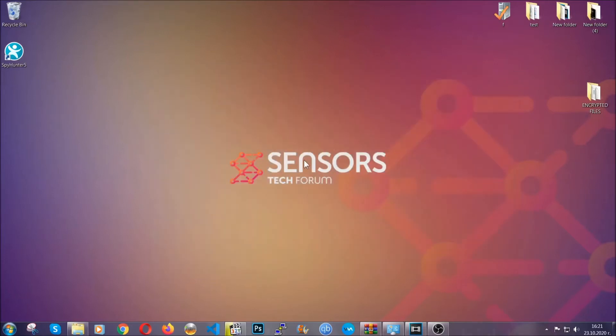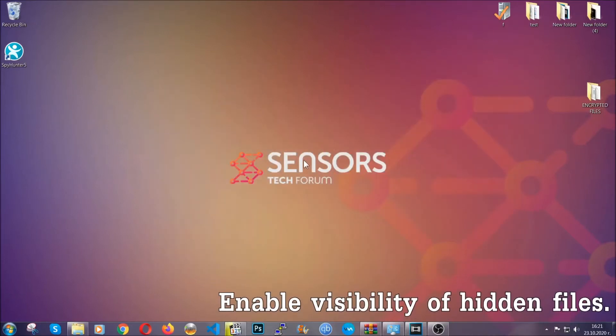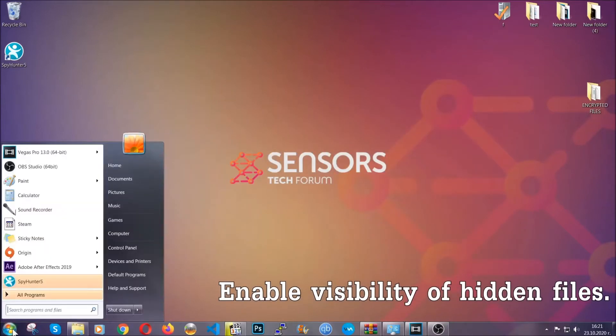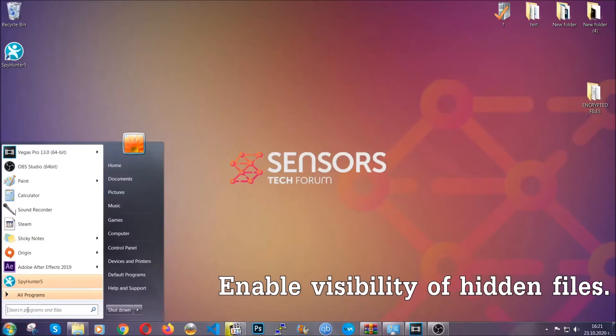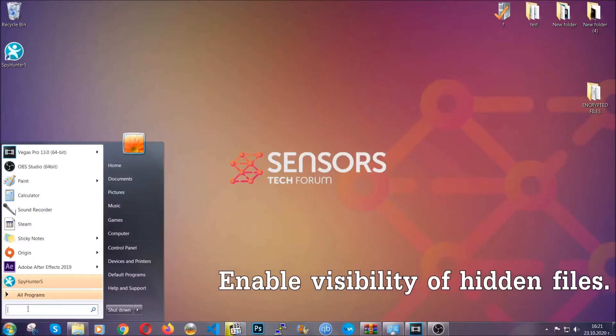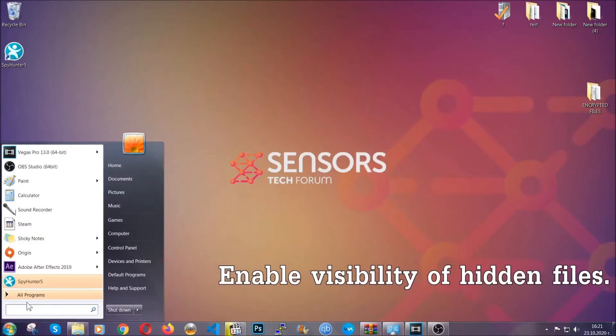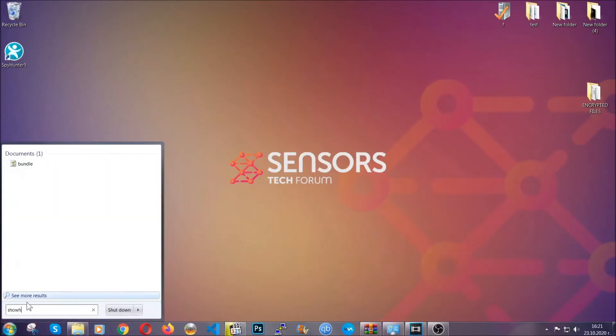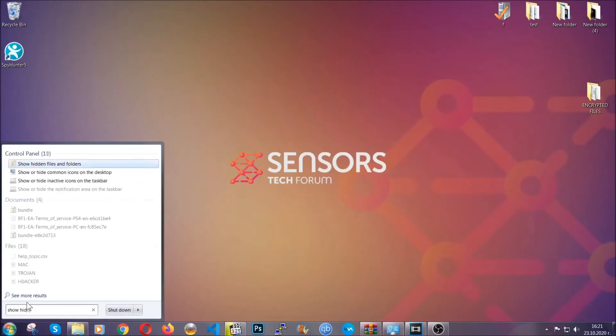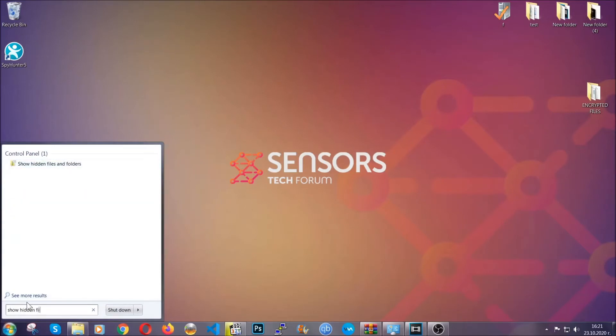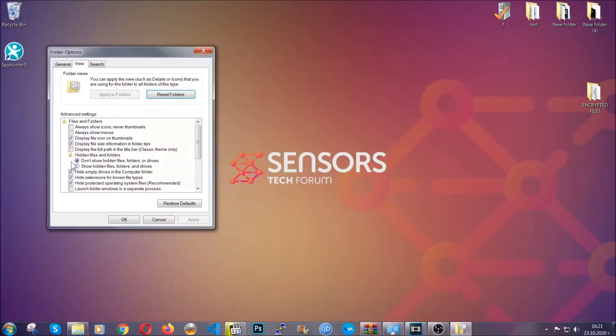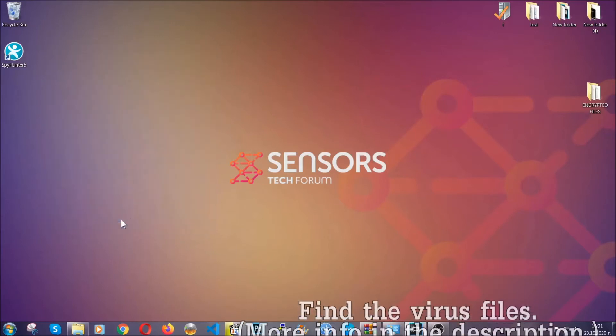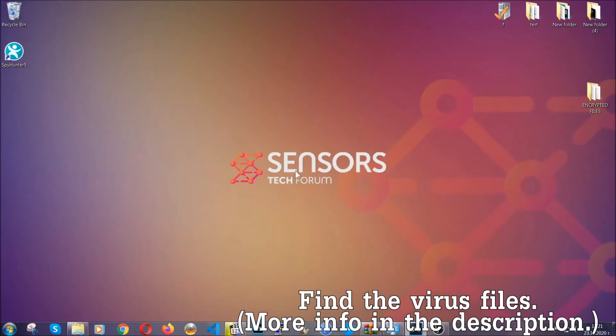After you've backed up the files, it's time to enable the visibility of the hidden files which the virus may be concealing from you. To do that, you're going to open the search and type 'show hidden files and folders' and then click on it. It's going to open the settings, and then you're going to click on the 'show hidden files, folders and drives' option, then click on apply and then click on OK to accept the setting. And that's it.